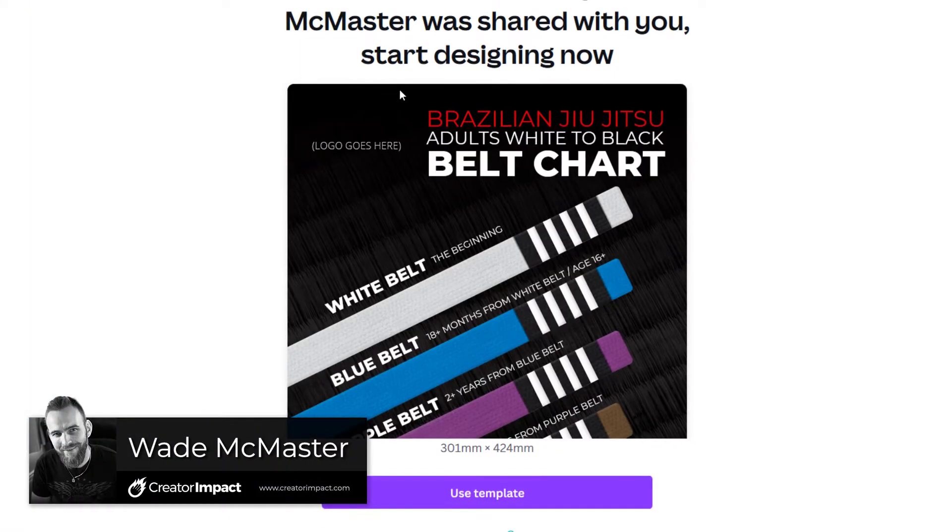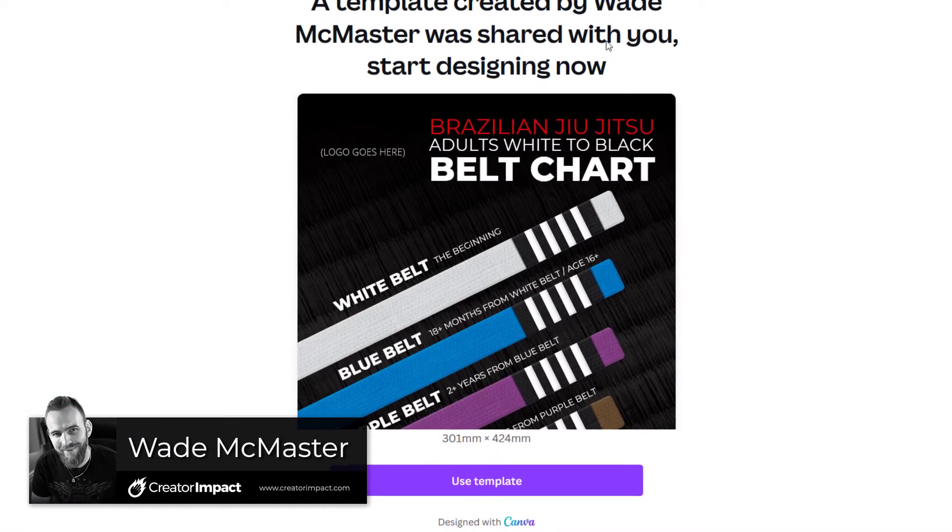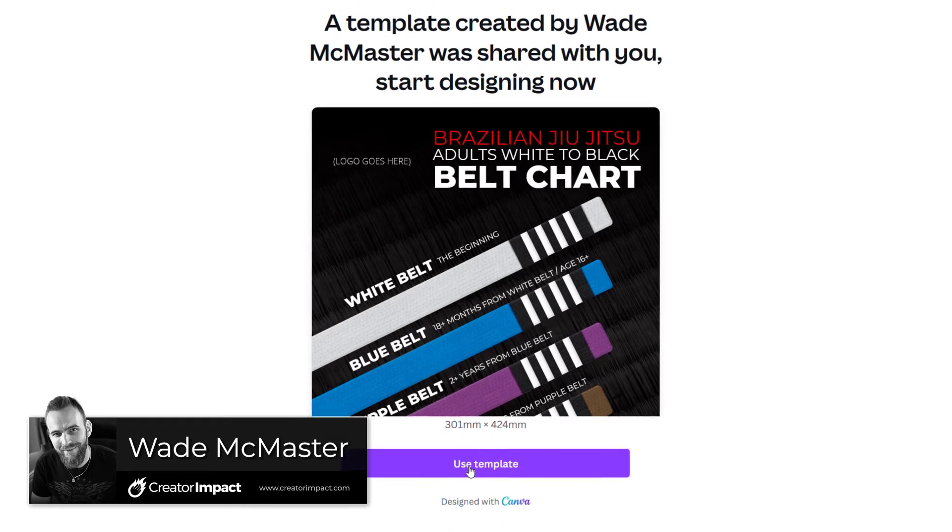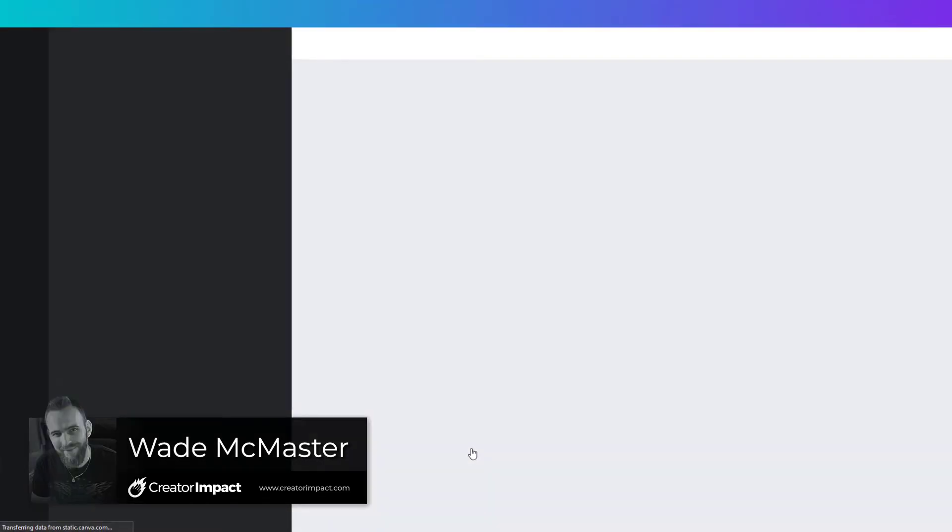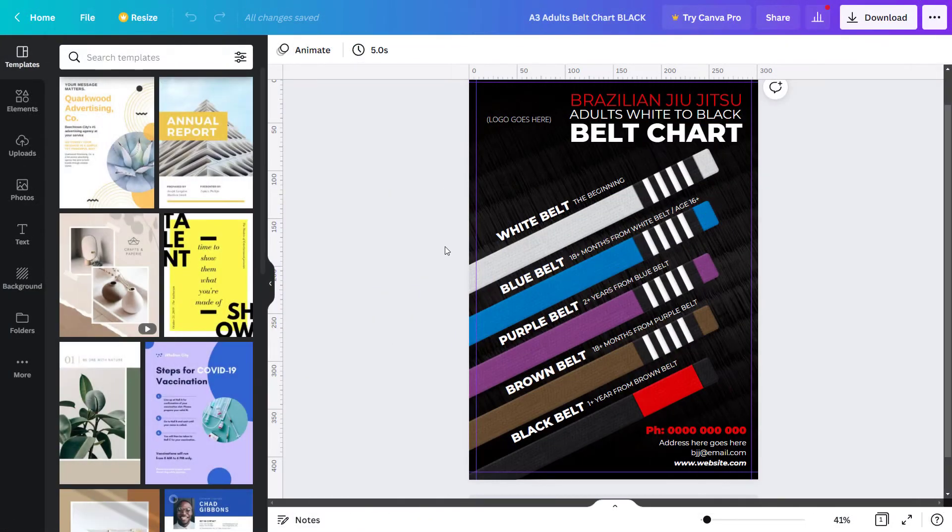Today's video I'm going to show you how you can create templates in Canva that you can either share or sell online. It's very easy and very quick, so let's get into it.